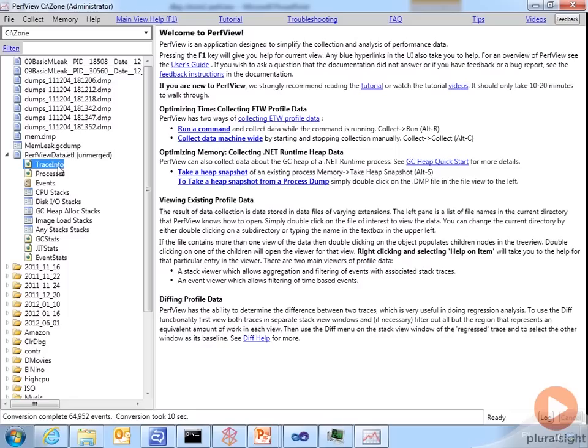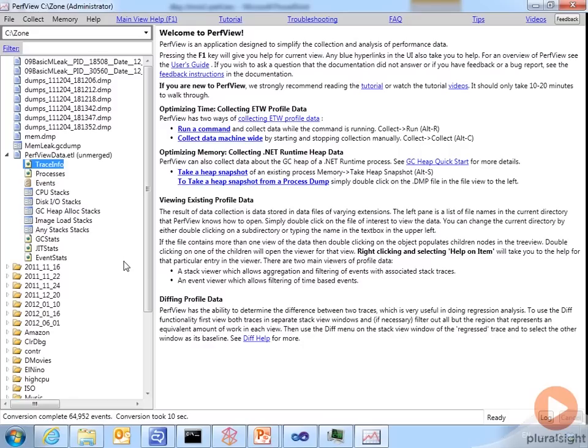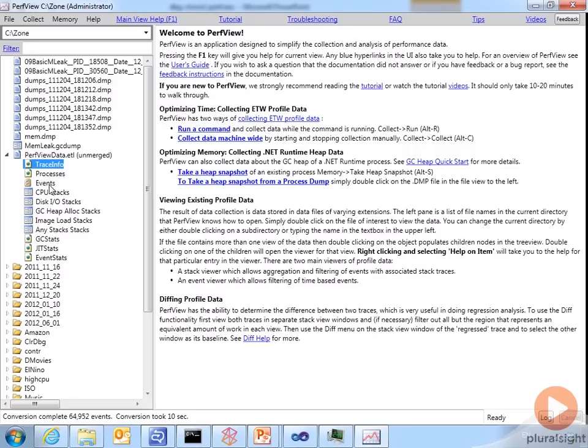But here we go. It opens up some different child nodes underneath this file, depending on what it found in the actual trace file. So we got things like trace info, the processes, events, call stacks, and something down here called GCStats, garbage collection statistics, just-in-time compiler statistics. One thing I want to point out here, the collection of events occurs on a machine-wide basis. So that's kind of why you see a tab called processes here. But we know it's a .NET app with some memory problems. So GCStats might be interesting, garbage collection. I'll double-click that.